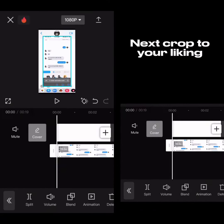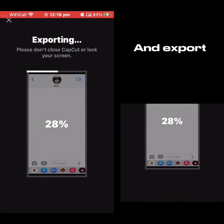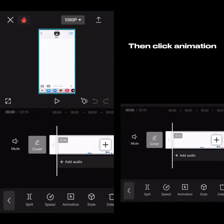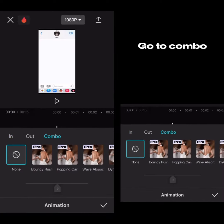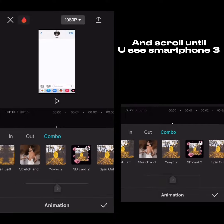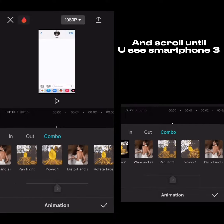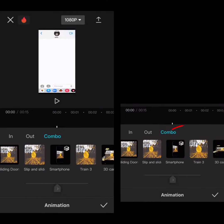Next, crop to your liking and export. Add a new project with the video you just exported, then click Animation. Go to Combo and scroll until you see Smartphone 3.